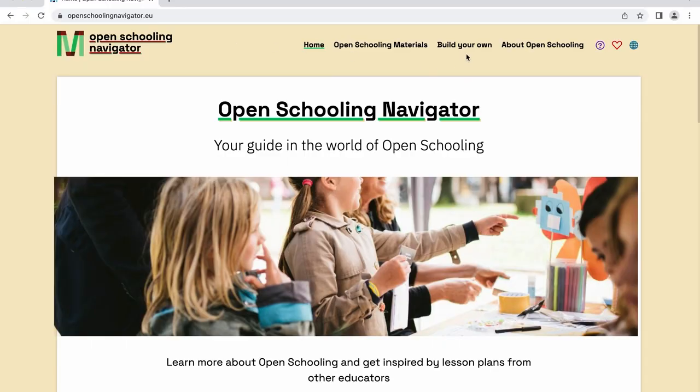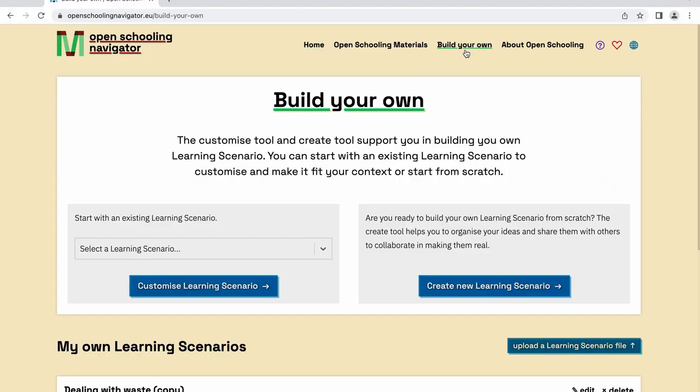In this video we'll guide you through the steps required to customize and create a new learning scenario. Let's get started.